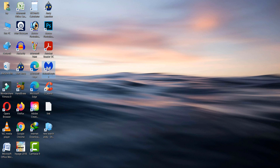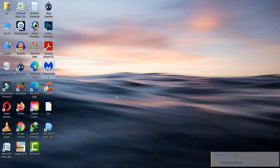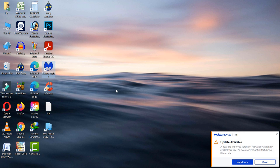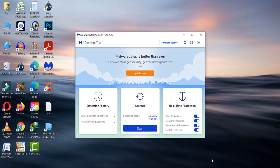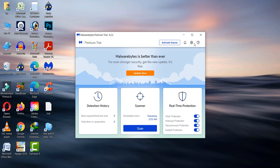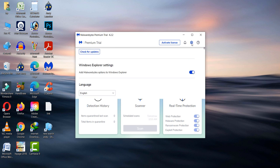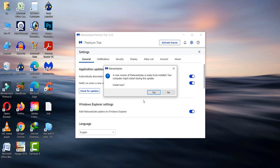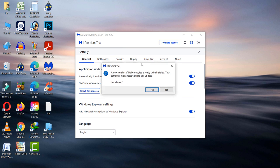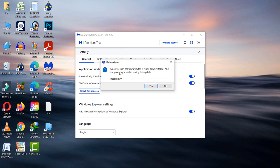Okay guys, first of all, open up Malwarebytes. After opening that, go to your Settings.